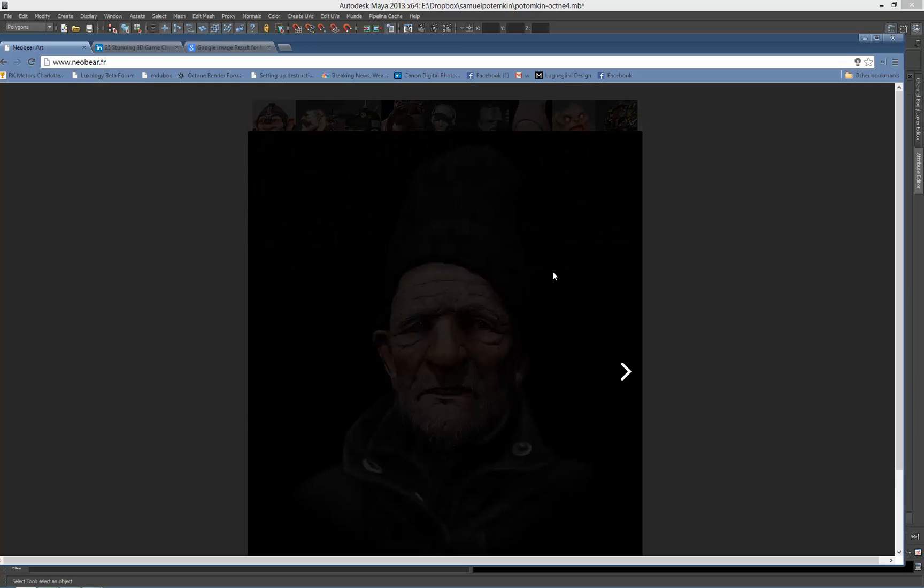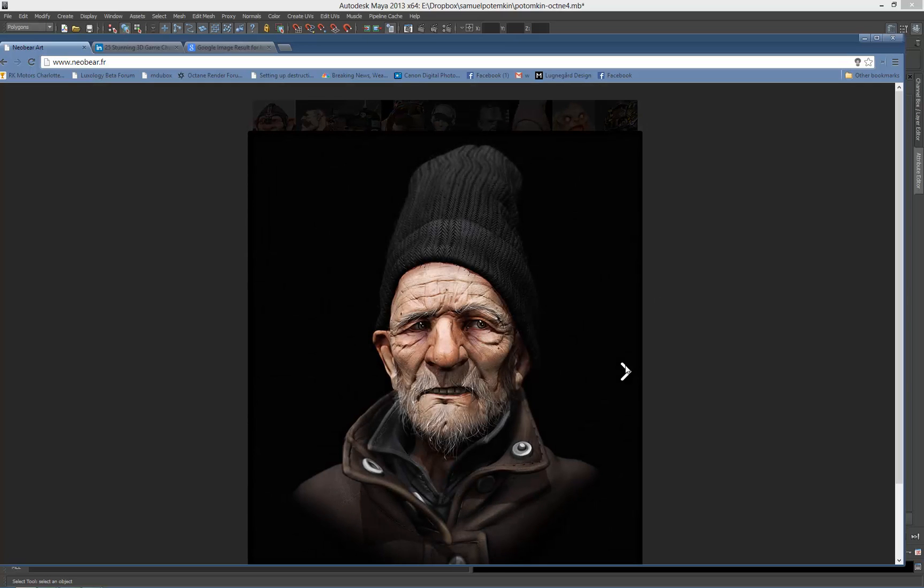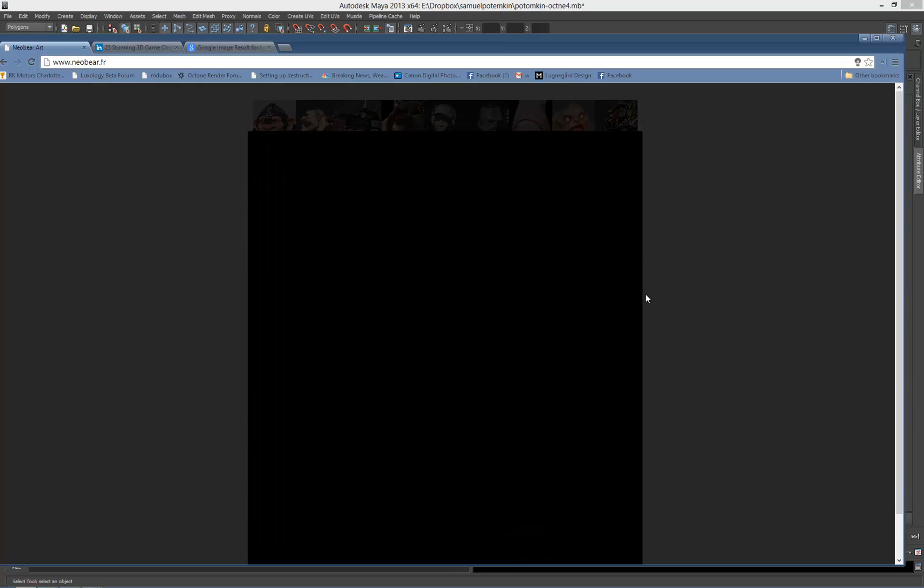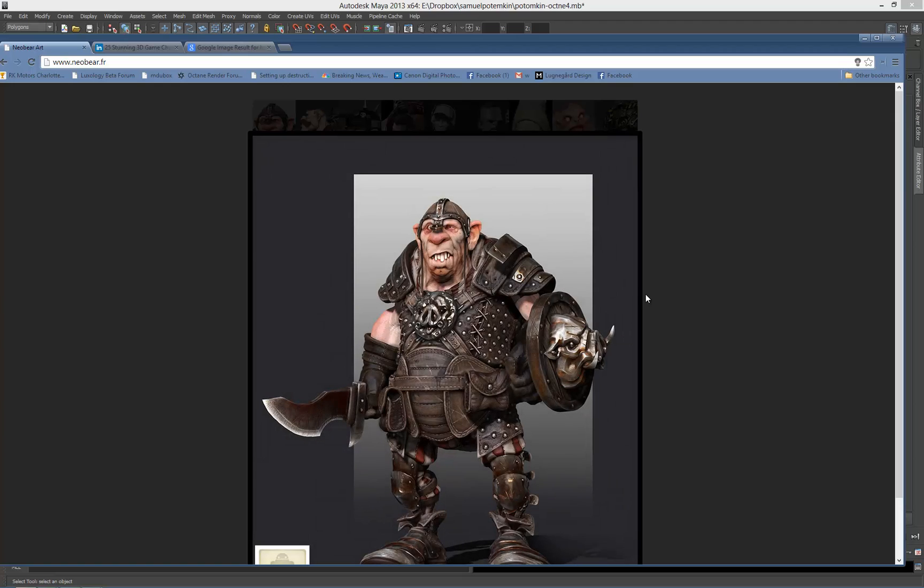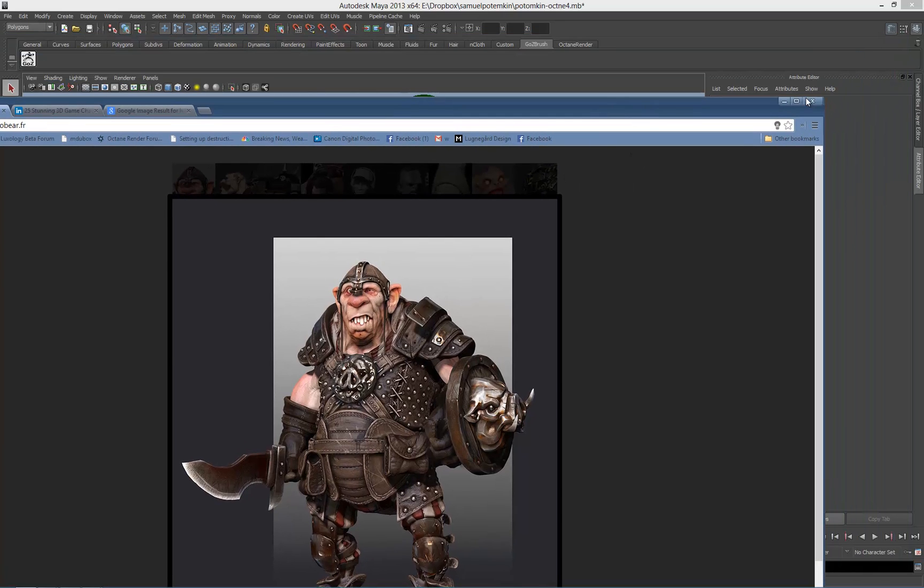These models are amazing. They have just the right amount of stylization which is something I really like, and at some point I might ask him to let me render this one. But we are not there yet, and for right now we go back to the Potomkin.